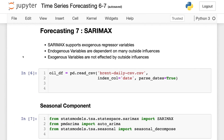Seasonal ARIMAX is going to support exogenous regressor variables. You have endogenous variables, and what they are is they are dependent on many outside influences. For example, the cost of a tomato is based on the weather, pests, cost of fuel, etc. That is endogenous variables. What we are considering is exogenous variables, and they are not affected by outside influences and are either completely or largely fixed in the model.